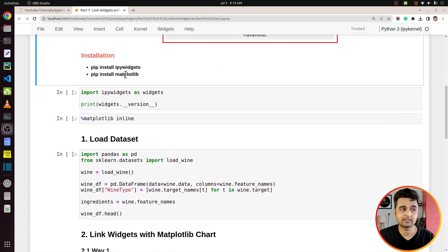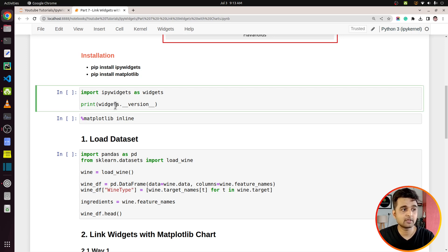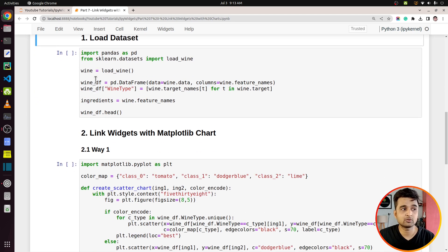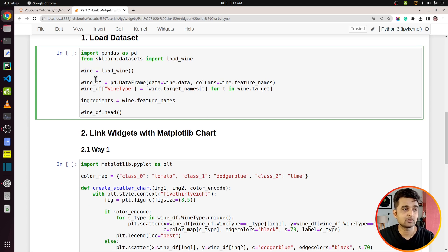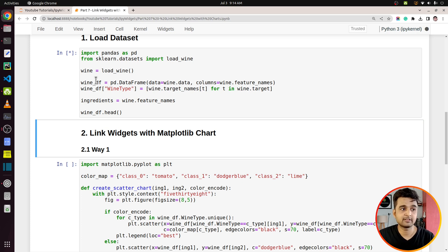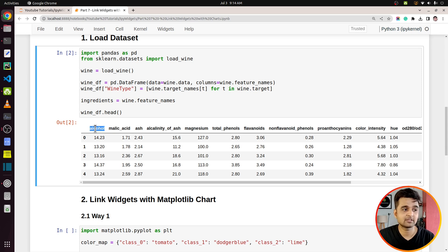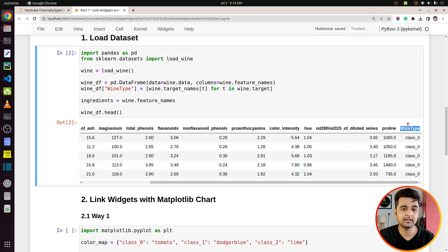First, you need to install ipywidgets and matplotlib using pip. I've imported ipywidgets as widgets and printed the version we'll be using. We also need to load our dataset — I've chosen the wine dataset available from the scikit-learn Python library. It's a machine learning dataset containing information about various ingredients used in creating three different types of wine. The data is loaded into a pandas DataFrame; wine type is a categorical column with three values — class 0, class 1, and class 2 — while all other columns are continuous.